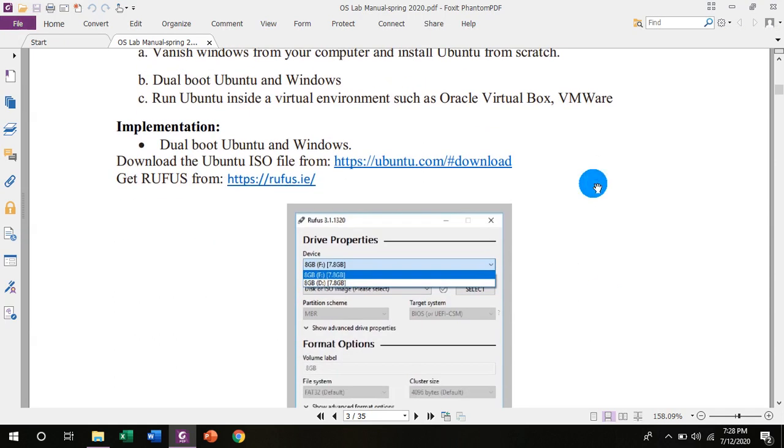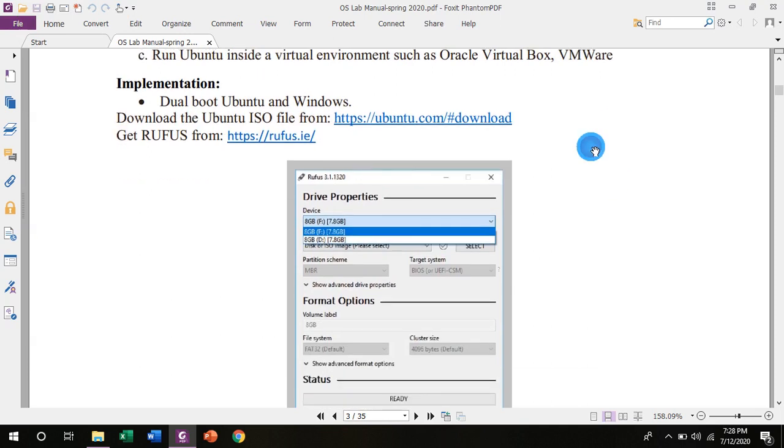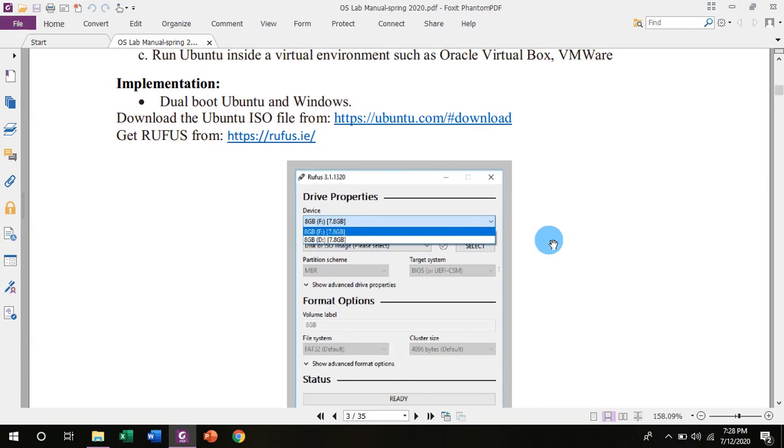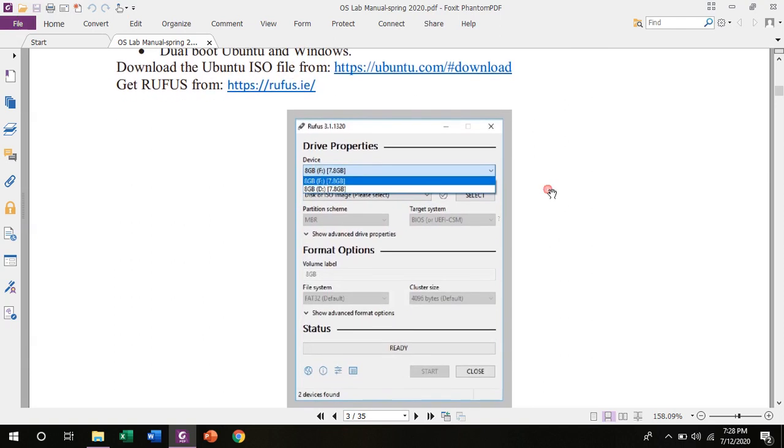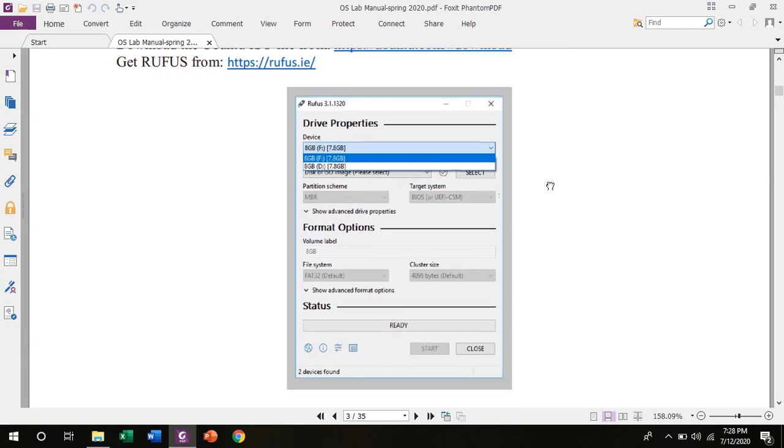Let's discuss about dual boot Ubuntu and Windows. First of all, you need to download the Ubuntu ISO file from Ubuntu.com downloads. And second, download this software that is rufus.ie. After installing Rufus on your system, click on the Rufus icon and it will launch this window.